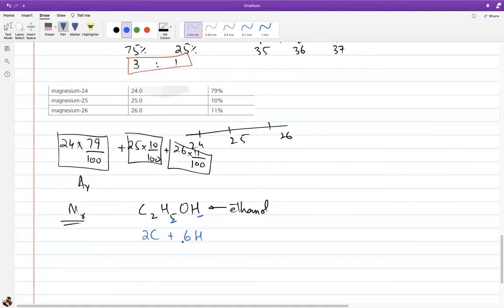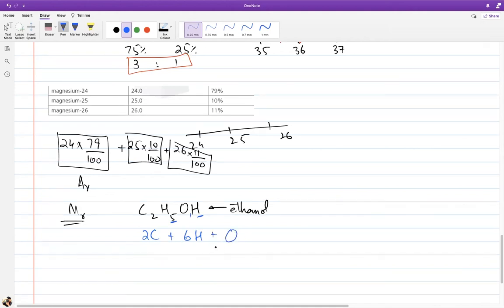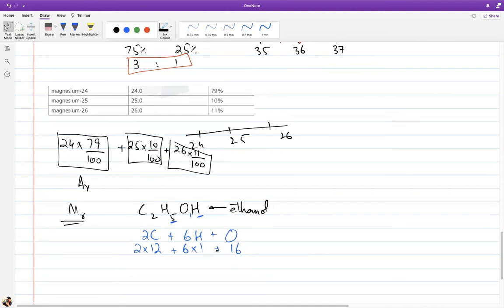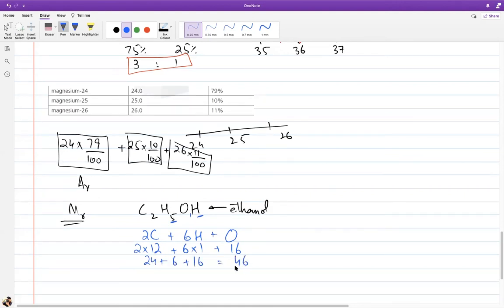When writing formulas, make your O's italic to avoid confusion with zeros. Remember that the value from the periodic table — for example, 16 for oxygen — is not the proton number (8) but the relative atomic mass. This relative mass is used in calculations like comparing diffusion rates: ethanol (Mr = 46) vs. carbon dioxide (Mr = 44, from C + 2O = 12 + 32) — ethanol will diffuse slightly slower due to its slightly greater mass.